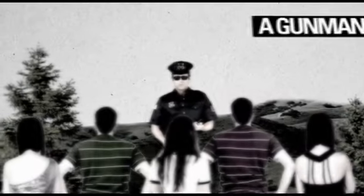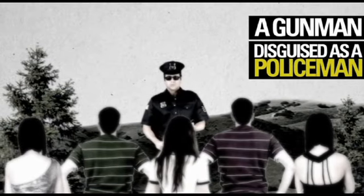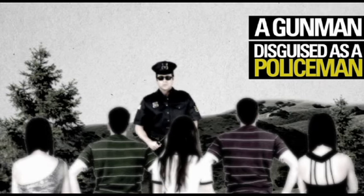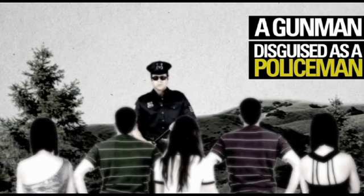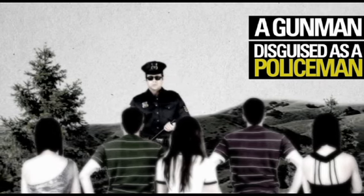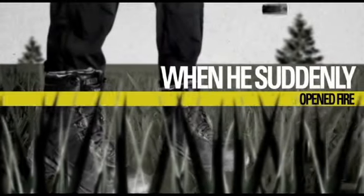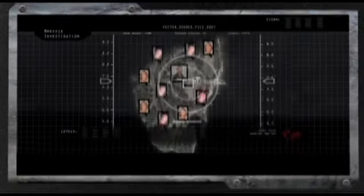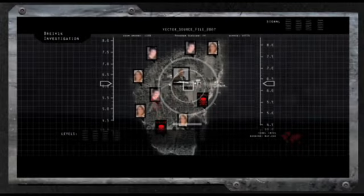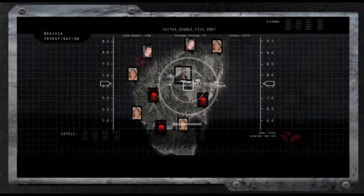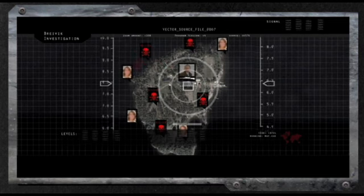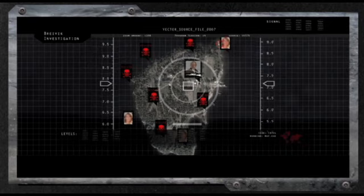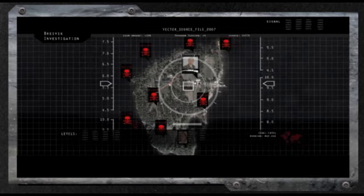A gunman disguised as a policeman allegedly called for some of the youths to crowd around and listen to him, as he informed them about the recent bomb blast only kilometers away, when he suddenly opened fire and began mercilessly killing innocent teenagers and staff. Naturally, everybody immediately fled the scene and either tried to hide in nearby buildings or attempted to swim away from the gunfire. Many of the people were shot whilst pretending to be dead or killed while they made an escape by swimming away from the island.